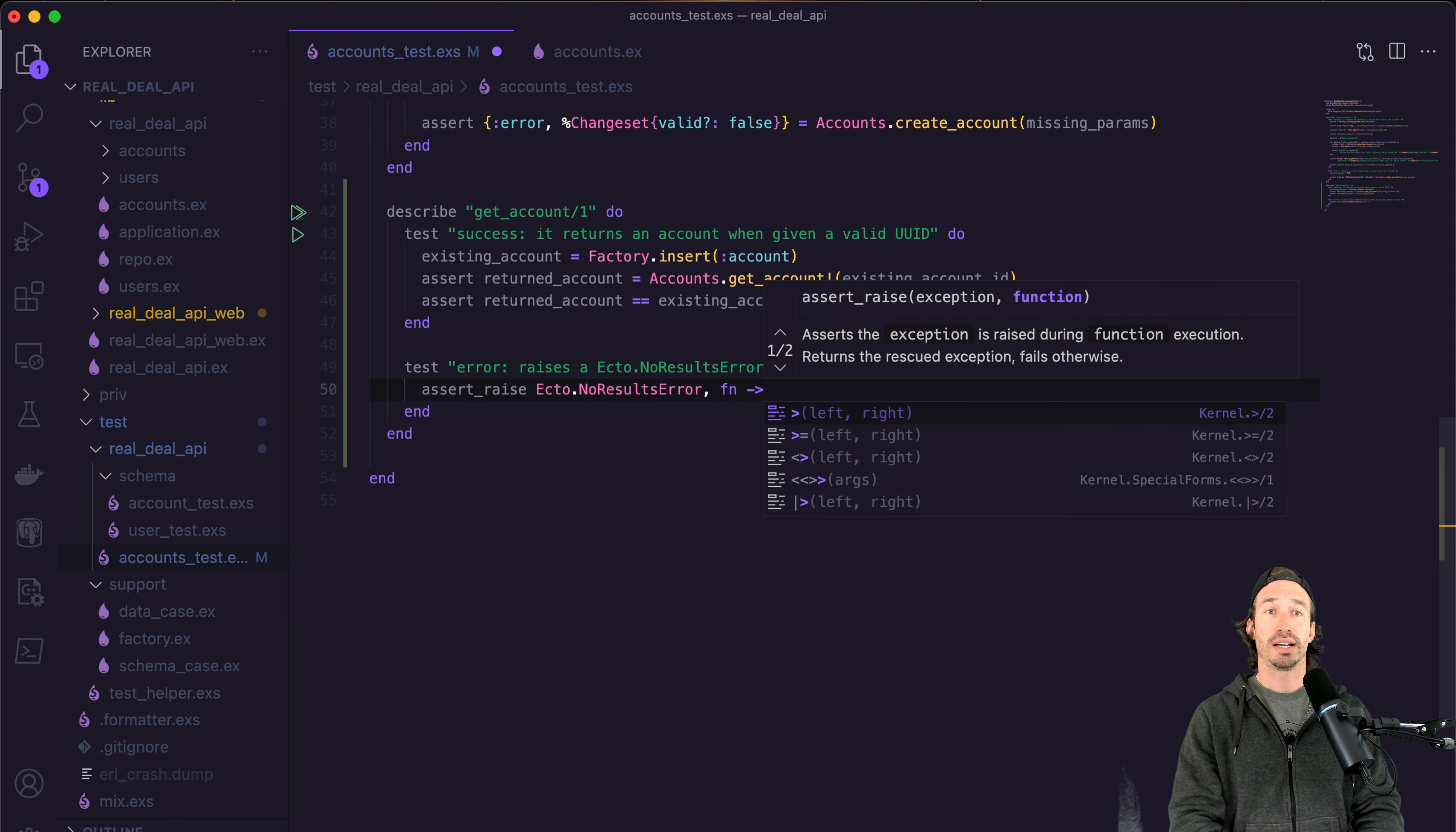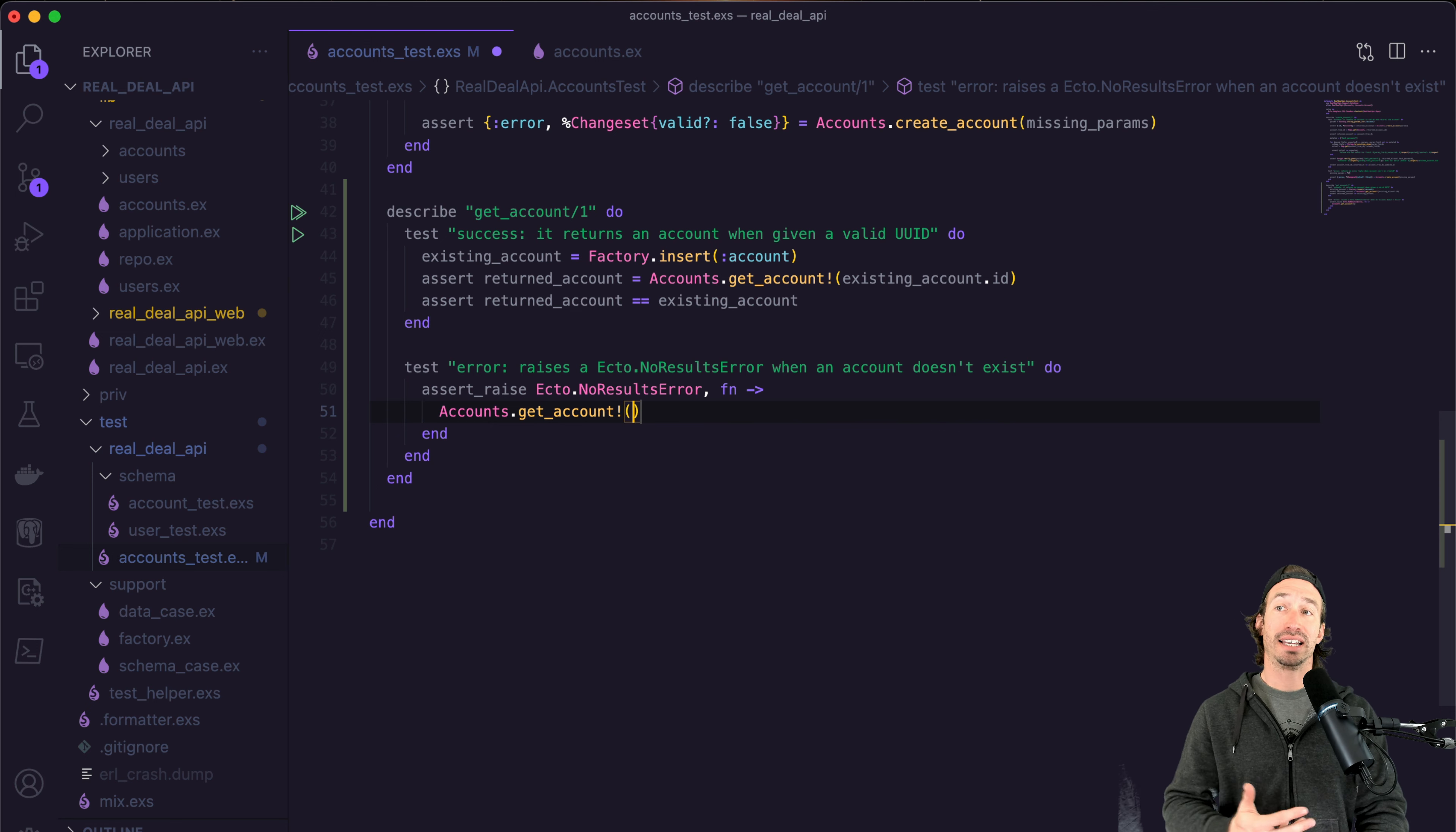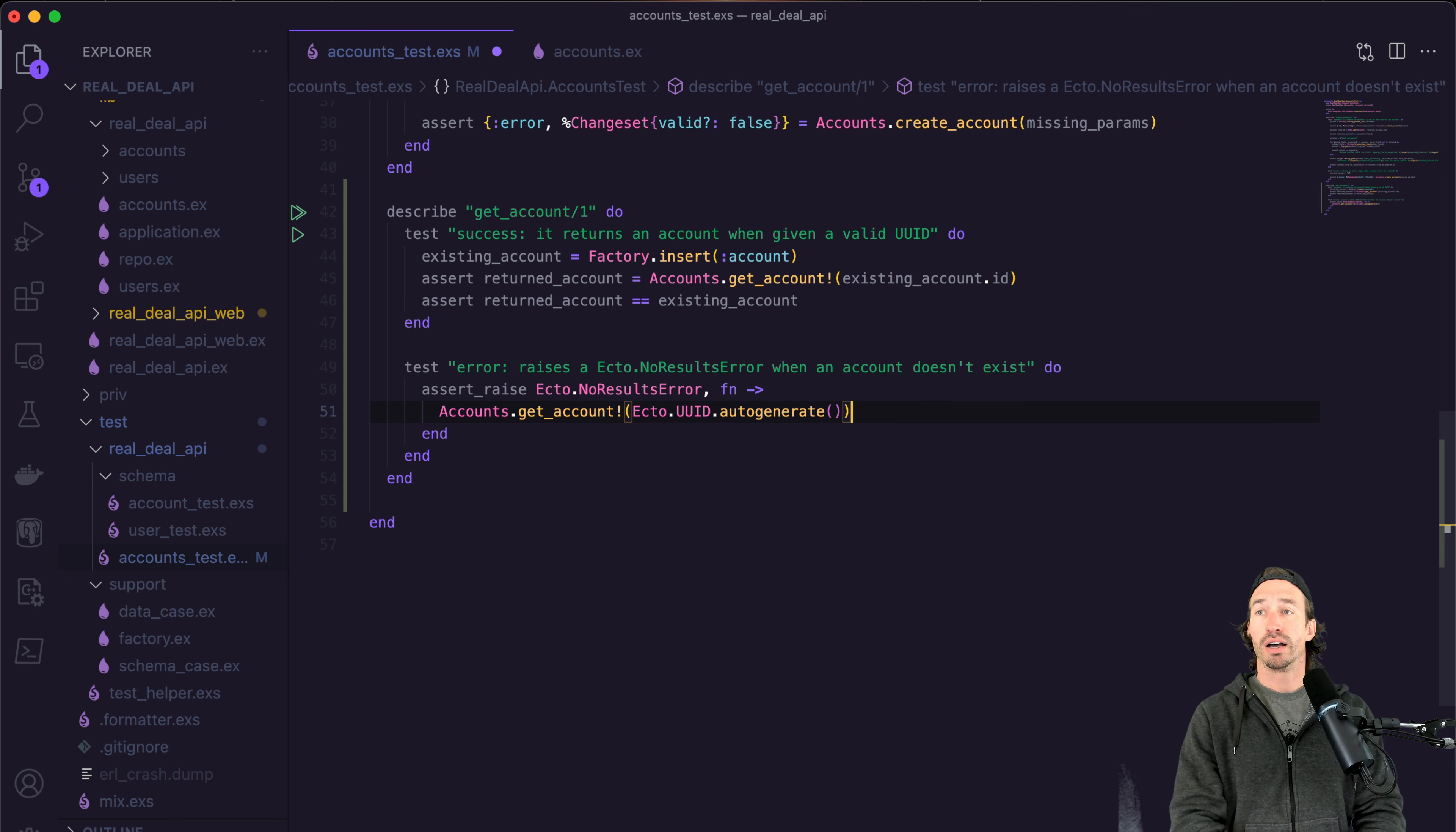All right. And then all we're going to do is return down. And now we can just do accounts dot get account. And we don't want to use an ID that is in our tests, right? So we can just use ecto dot UUID. And we can use auto generate. And this will automatically generate a random UUID and then close off the parentheses to get account.